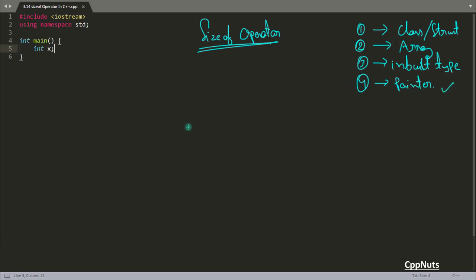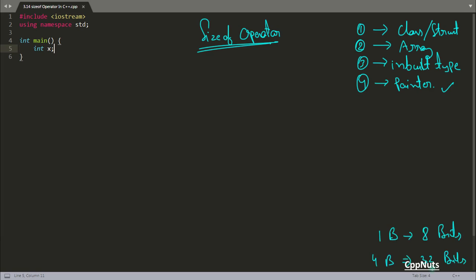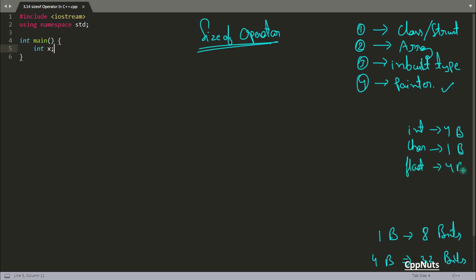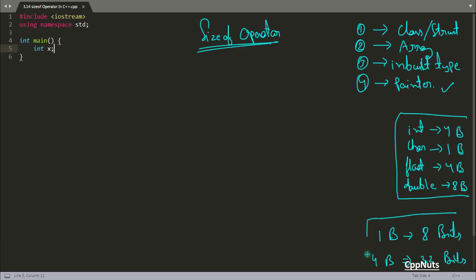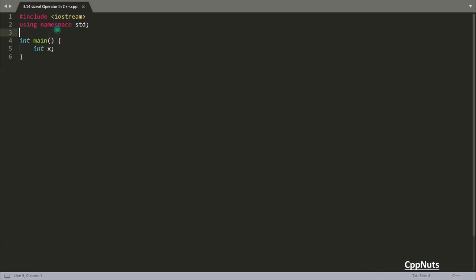Before we start with classes, let me tell you: 1 byte means 8 bits, and 4 bytes means 32 bits. Keep this for reference. In case you don't know the sizes of inbuilt types: integer is 4 bytes, character is 1 byte. Also remember that the sizeof operator always returns bytes, not bits. Float is 4 bytes and double is 8 bytes.